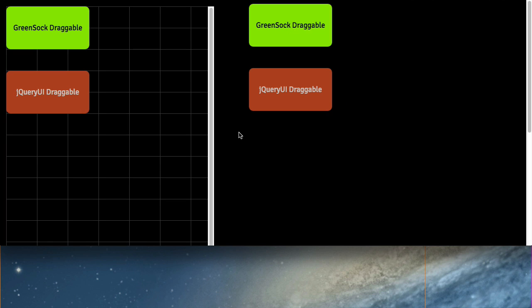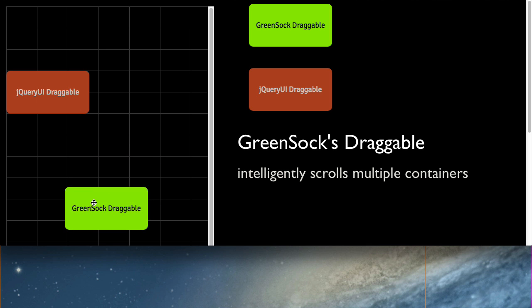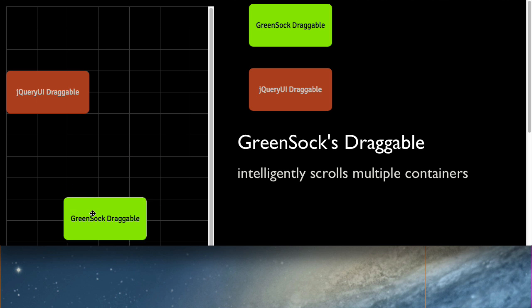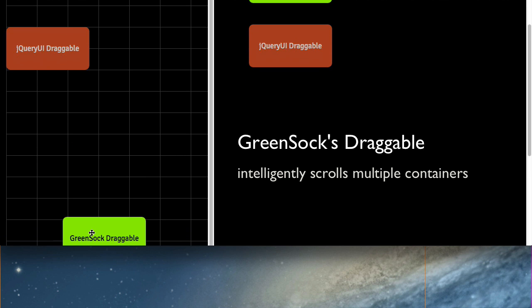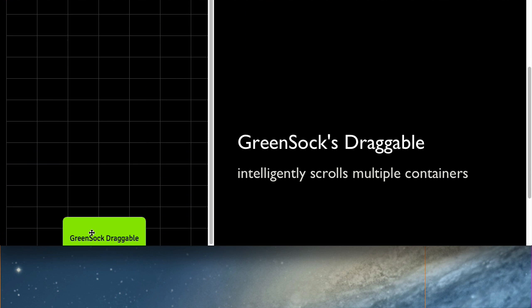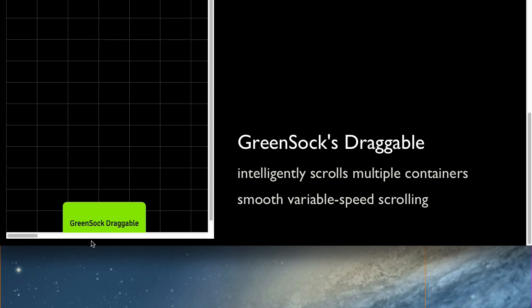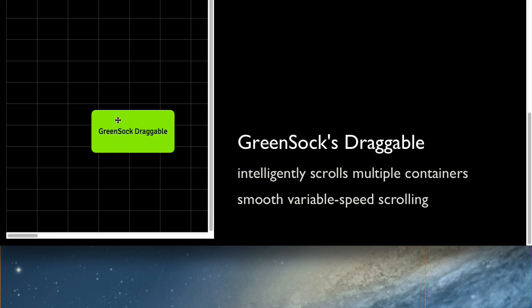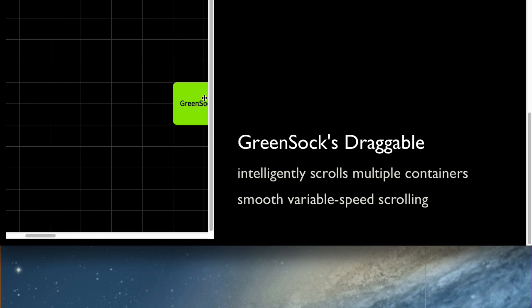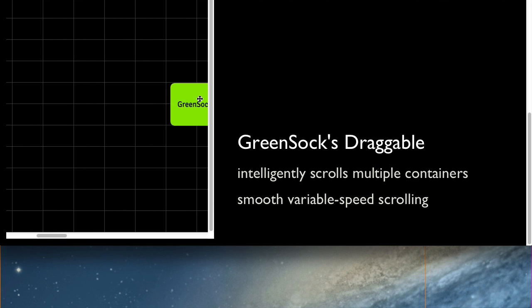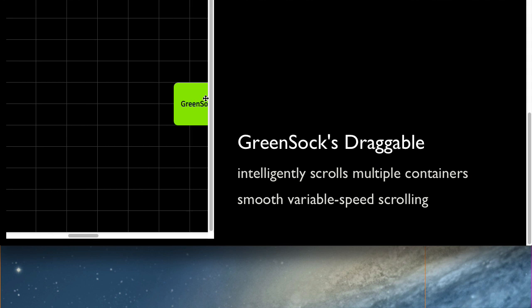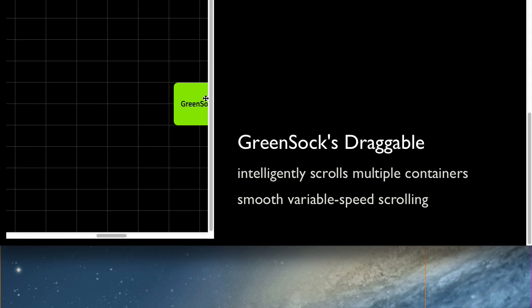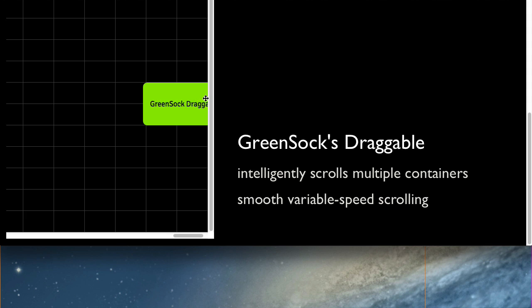So the point we just want to hammer in is that our auto-scroll is going to scroll multiple containers regardless of where your div is nested. There's smooth, variable speed scrolling based on the position of the draggable element. So I can go very slow or very fast, but I don't have to just keep moving my mouse around to keep scrolling. I can just lock it right into place.